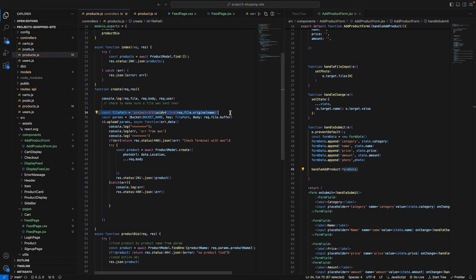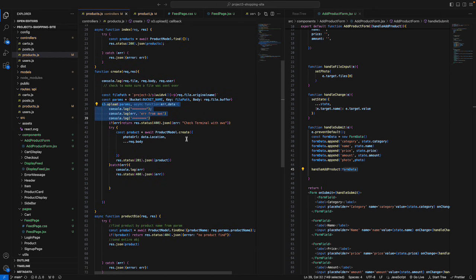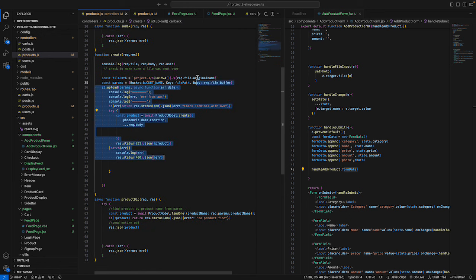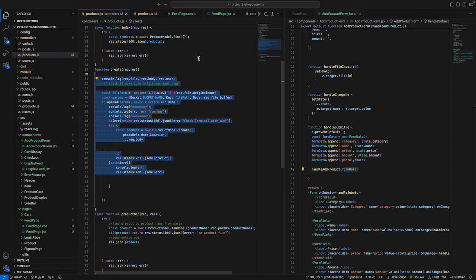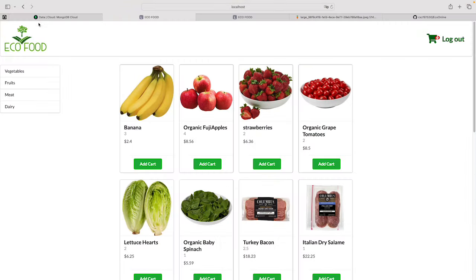Inside the create function, the logic is divided into two parts. The first part generates a file path using the product name combined with a dash and the original filename, then uploads the photo to the S3 bucket. The second part takes all the other data — name, category, price, and so on — and stores it in MongoDB.